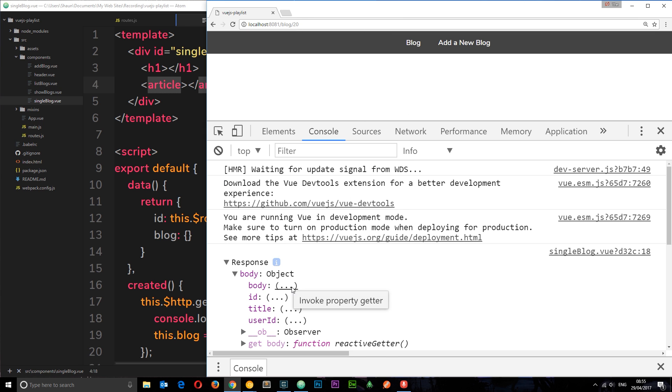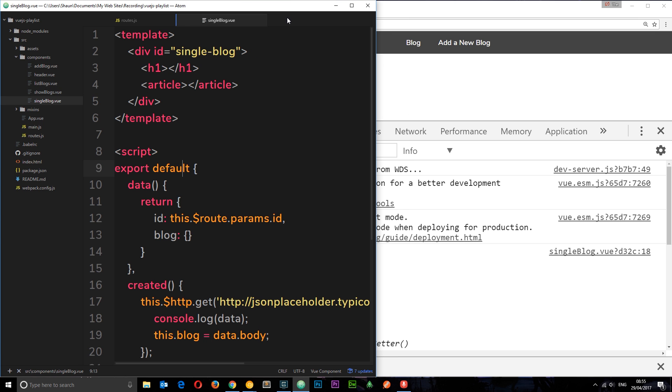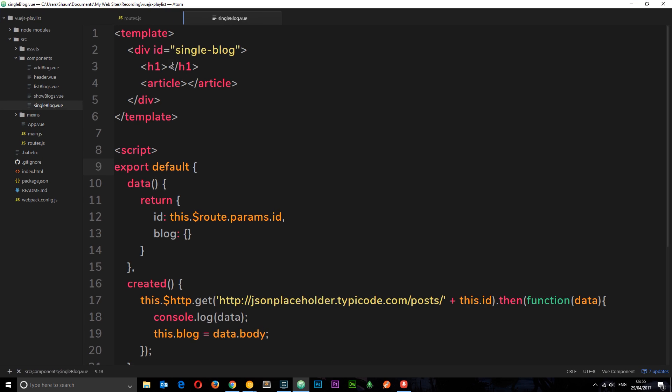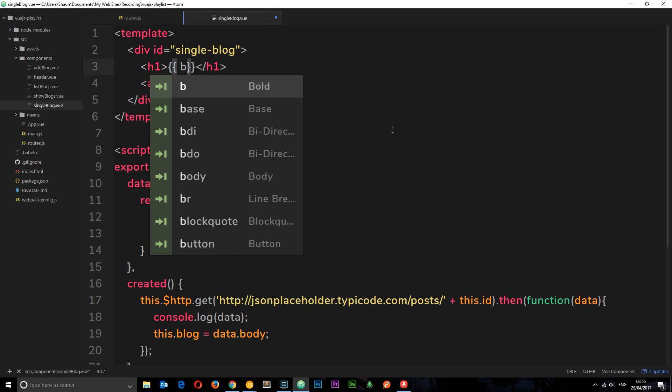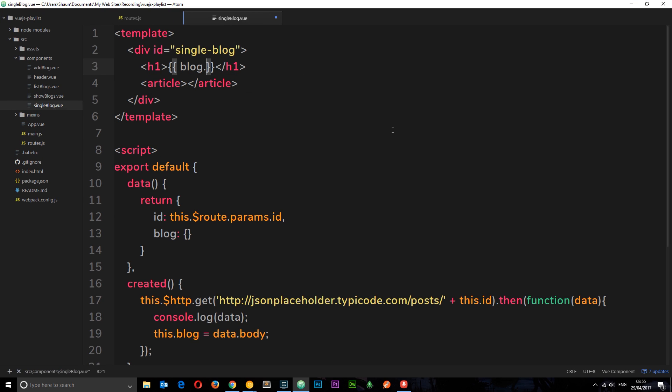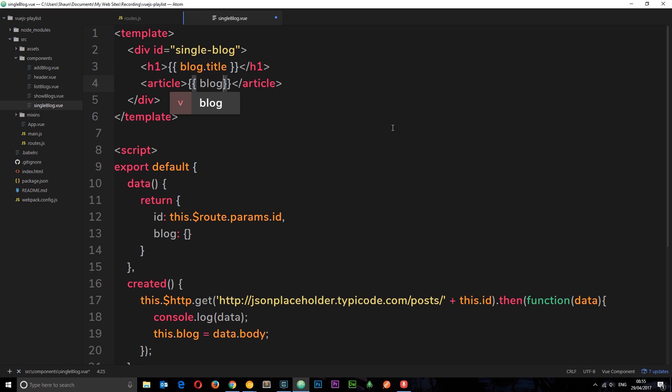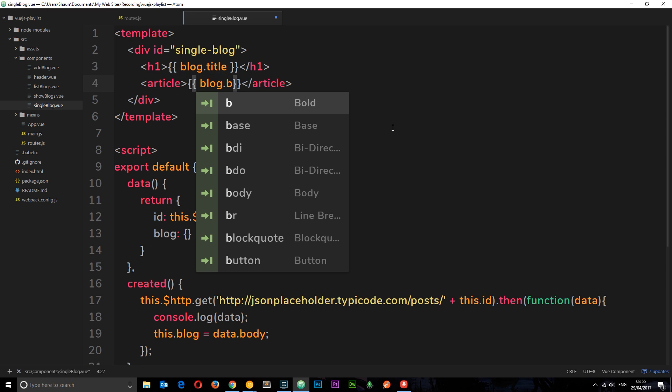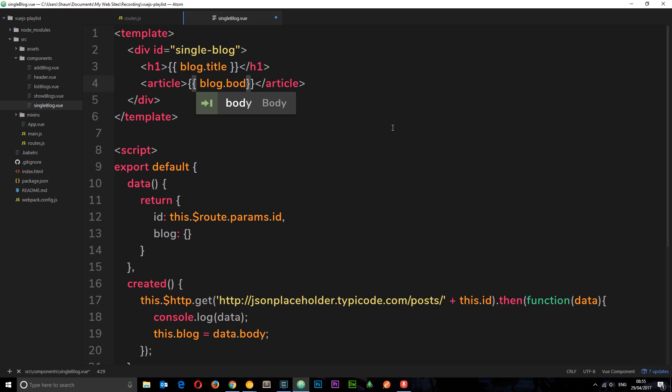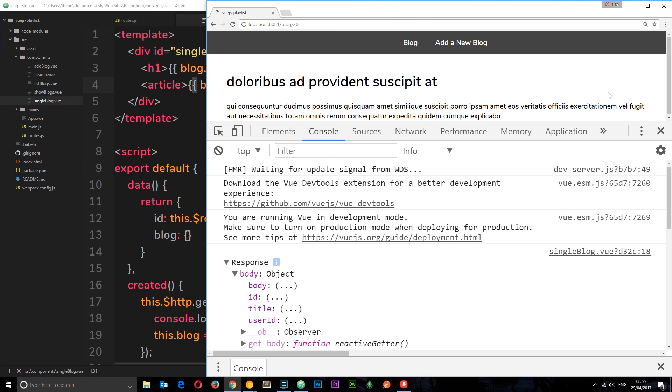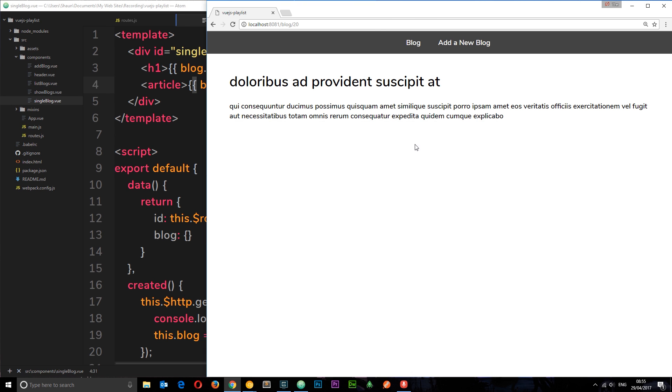So we could access them and output them right here to the template. Let's do that. Let's output the title and the body. I'm going to say double curly braces and then blog dot title and underneath the body, so the content, blog dot body.